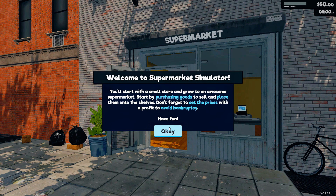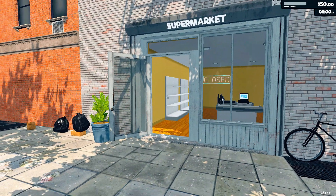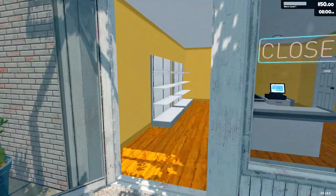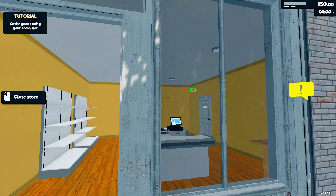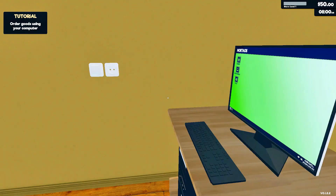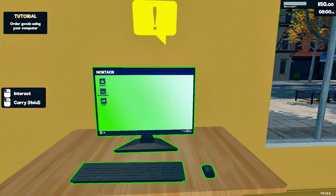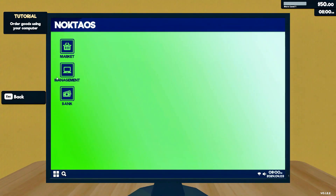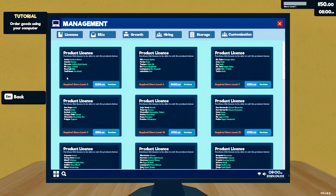Welcome back in another new video. Today I am going to play Supermarket Simulator. Let's start — first open our store and now we are going to order goods from the PC.